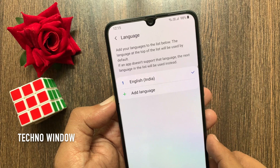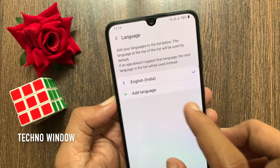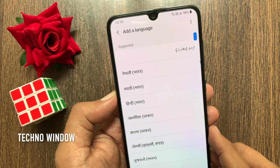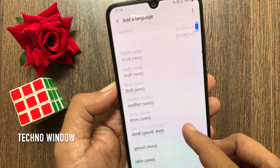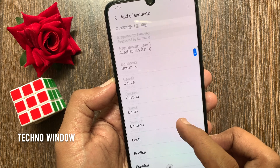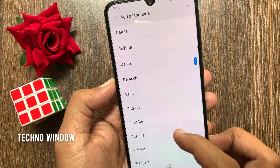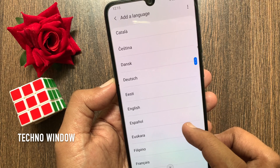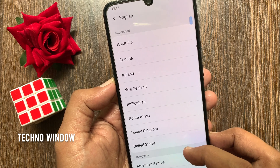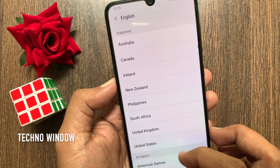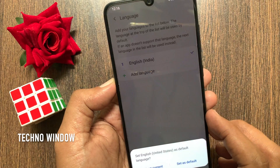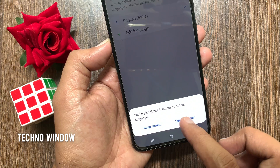Now tap Add Language. Scroll down a little bit and find English, then tap English. Select United States or United Kingdom, and tap Set as Default.